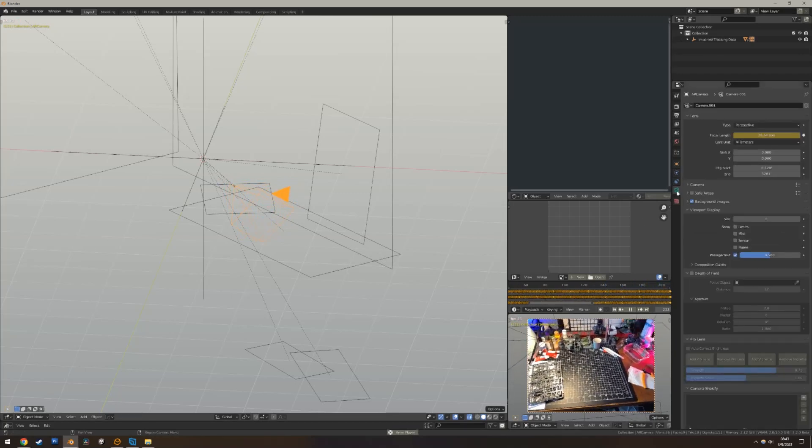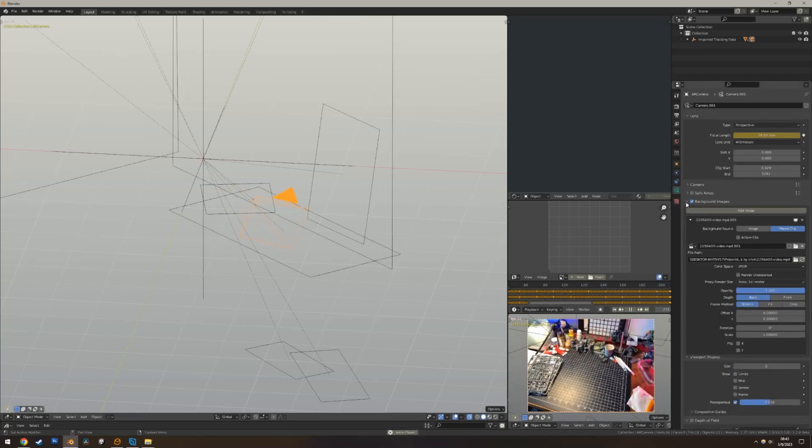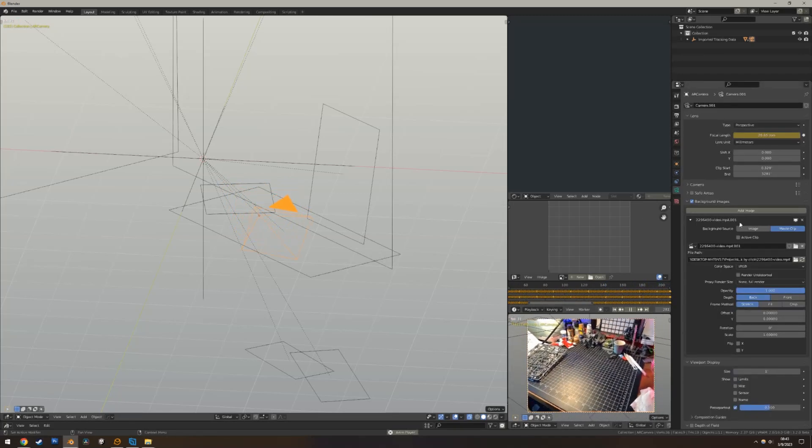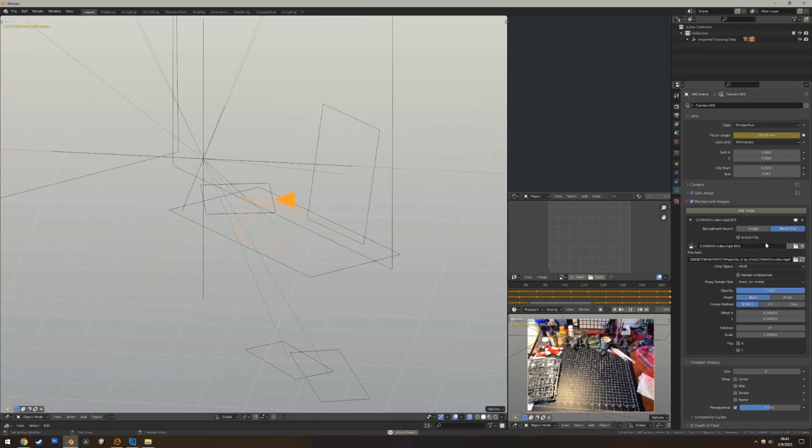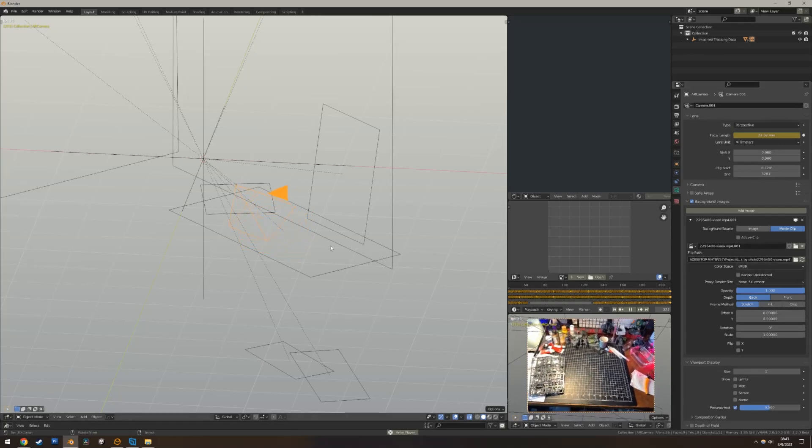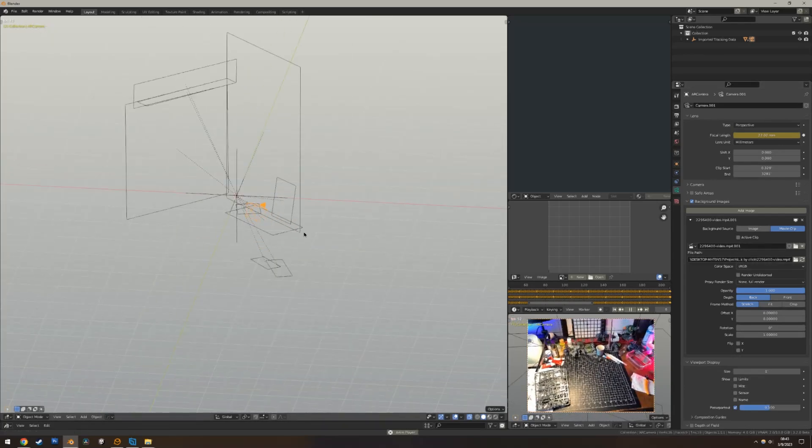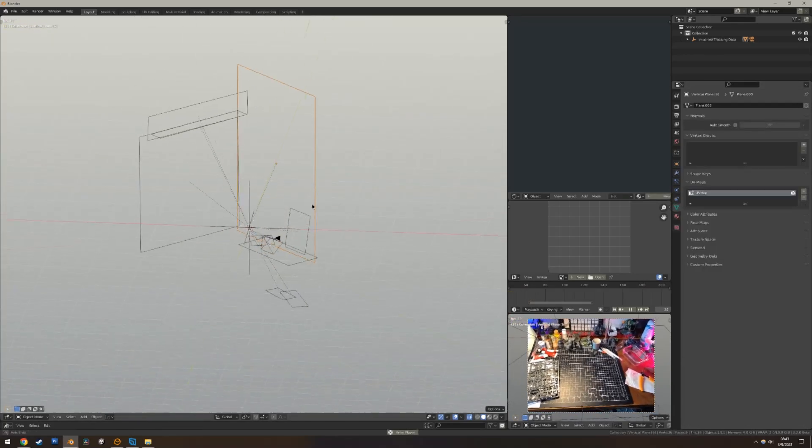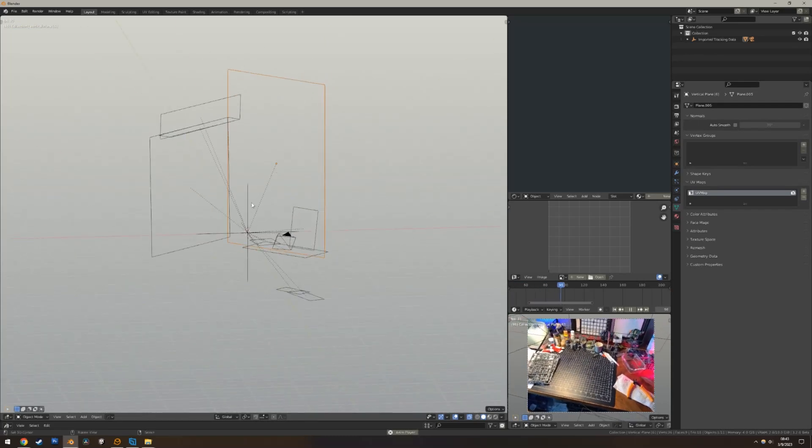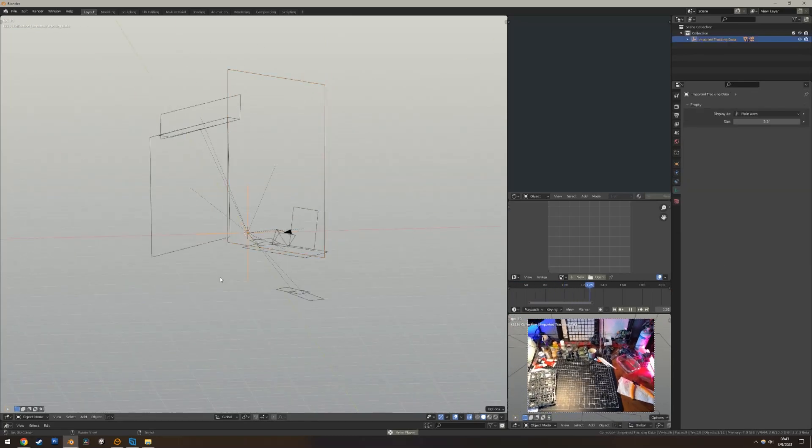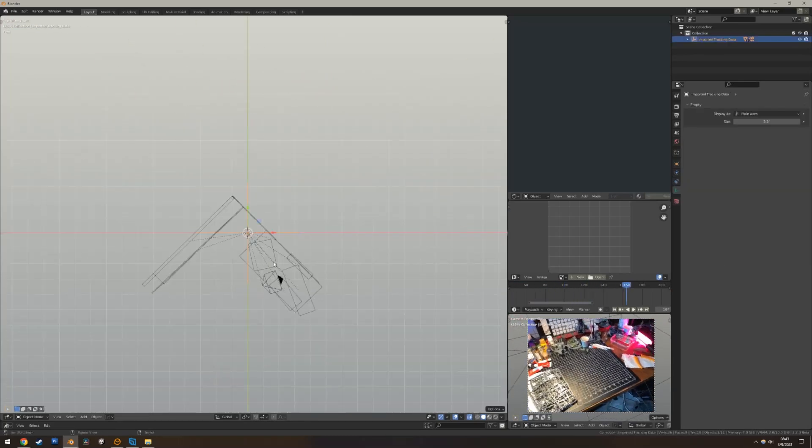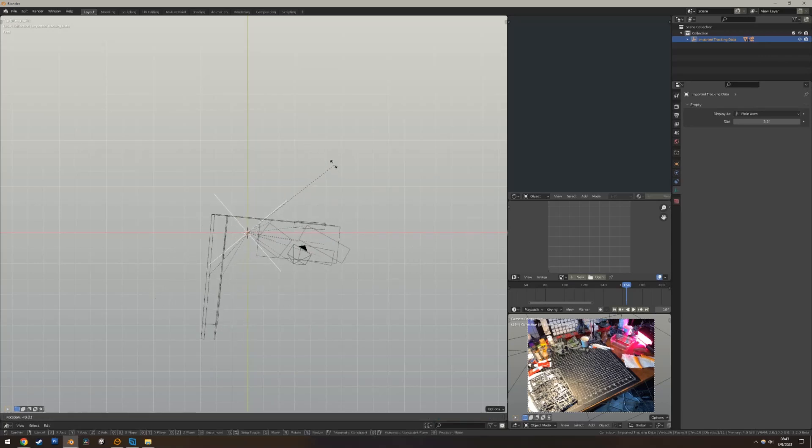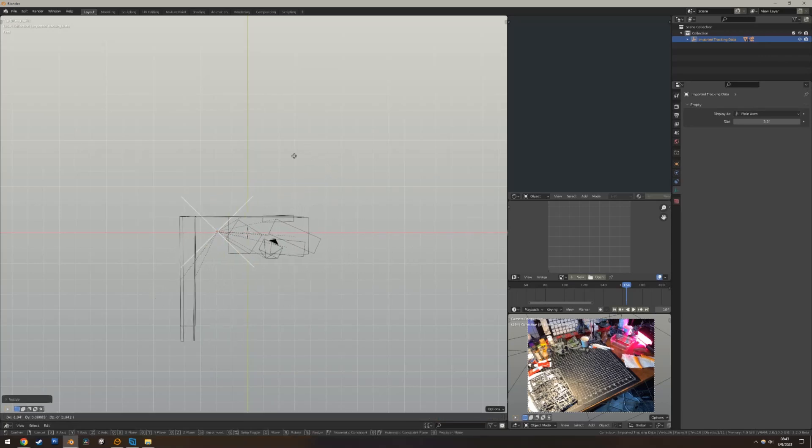We already pre-aligned the video to background images, so that should be all set up for you automatically. And you'll also see the tracking planes that we had originally. There's an empty, and you can rotate the whole scene if you want to just kind of align it.